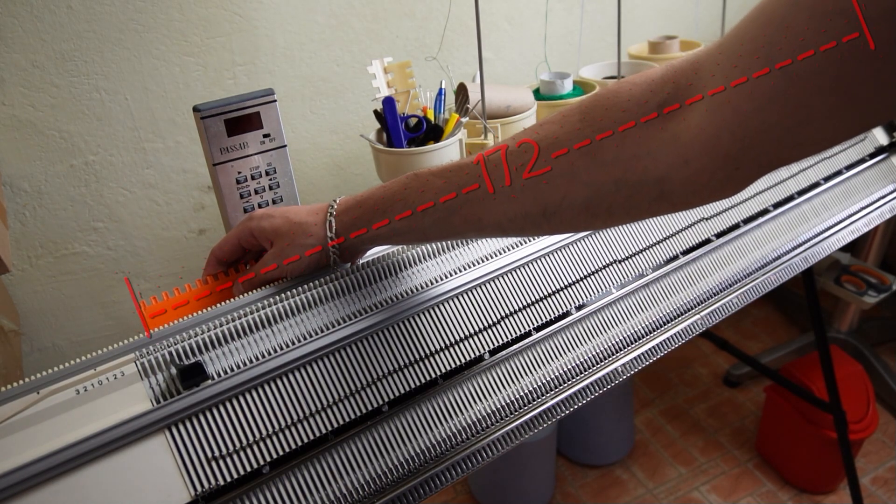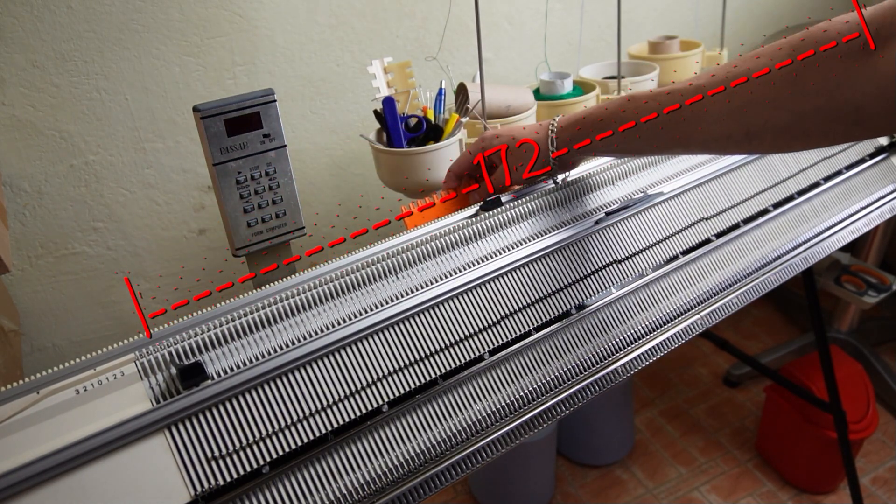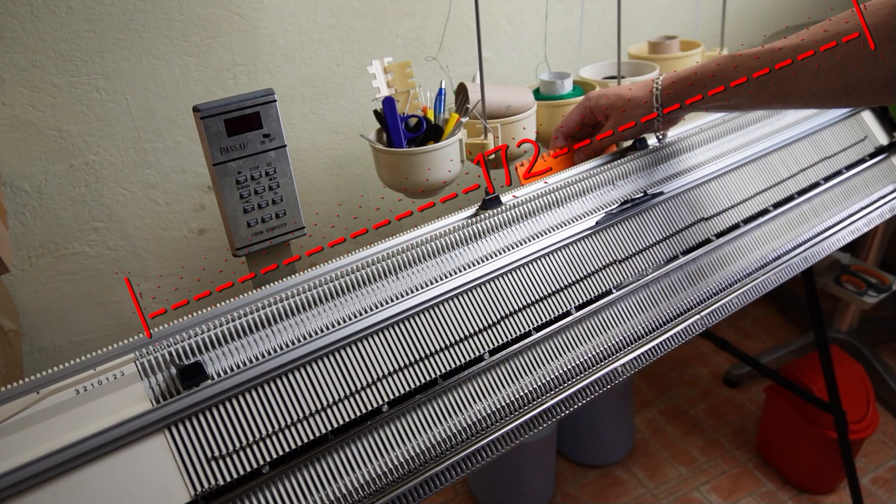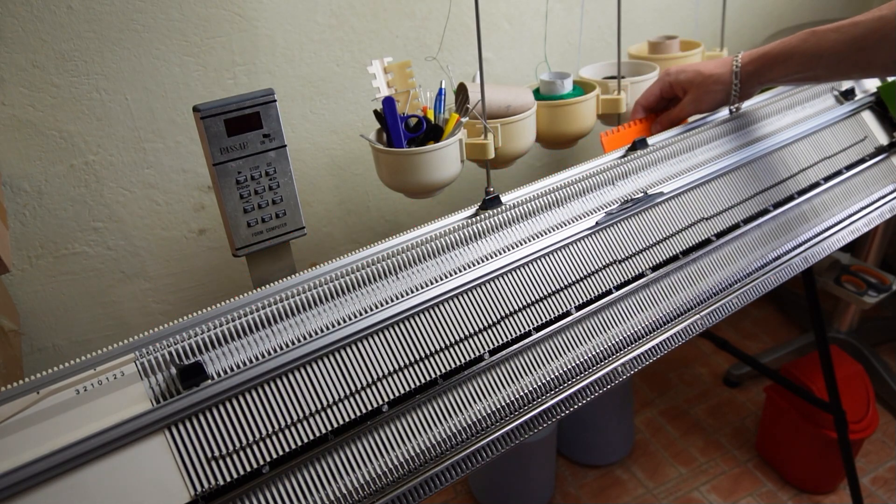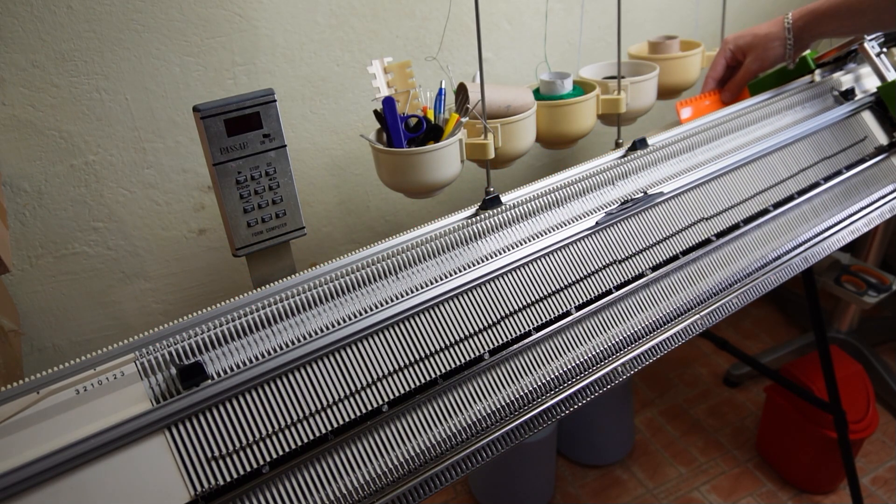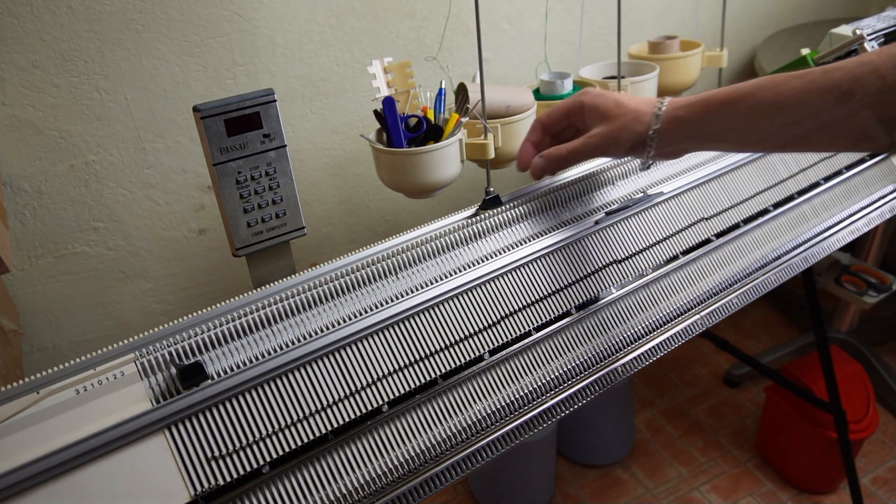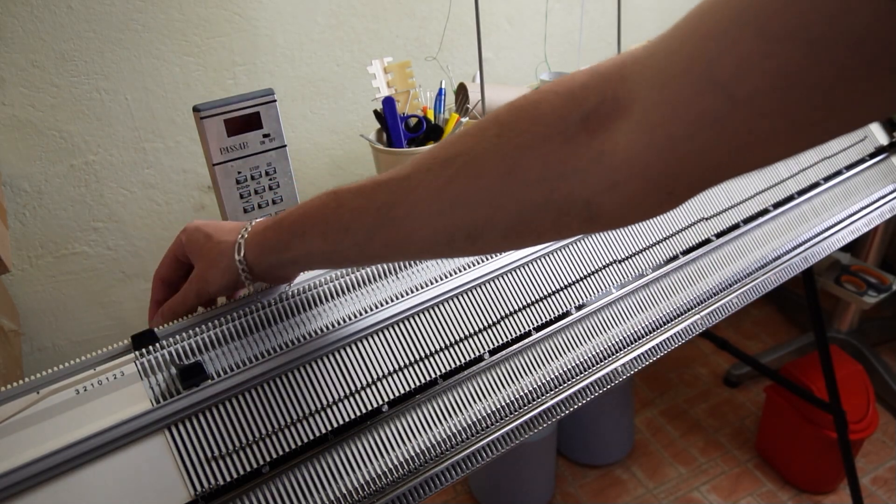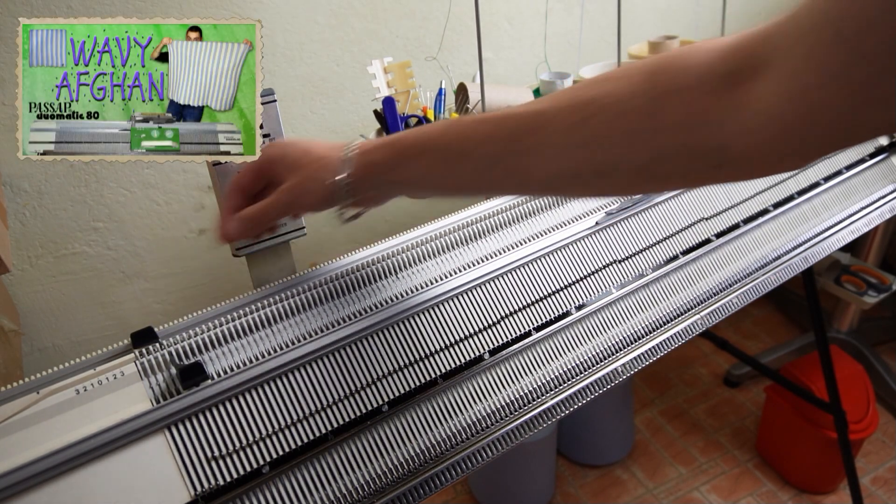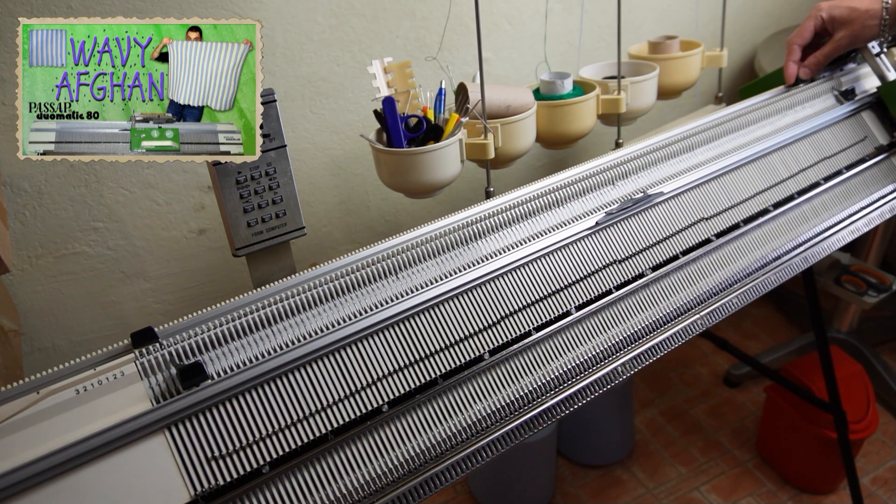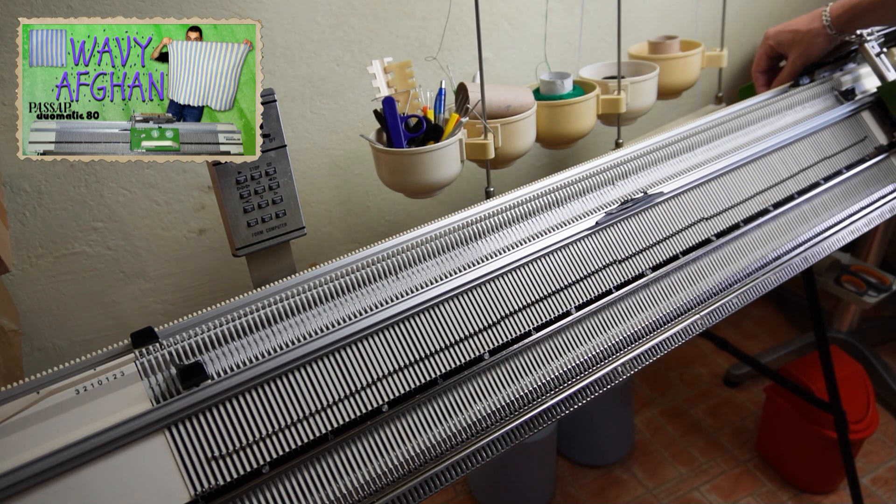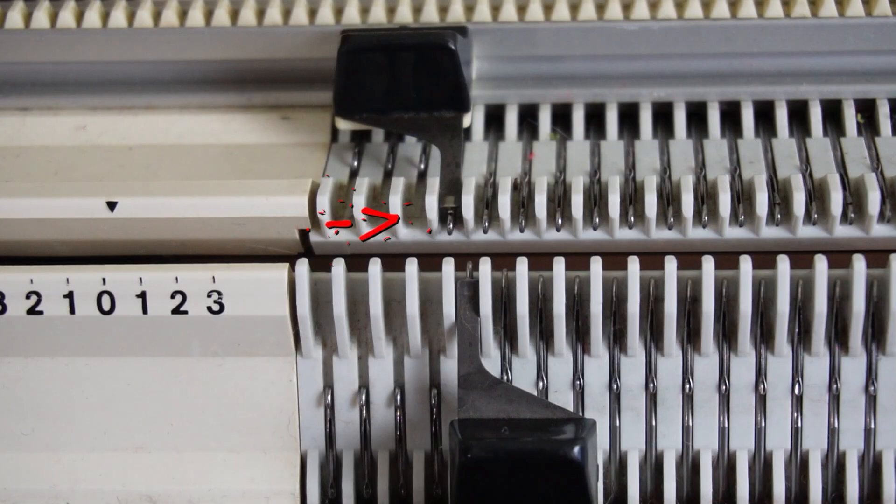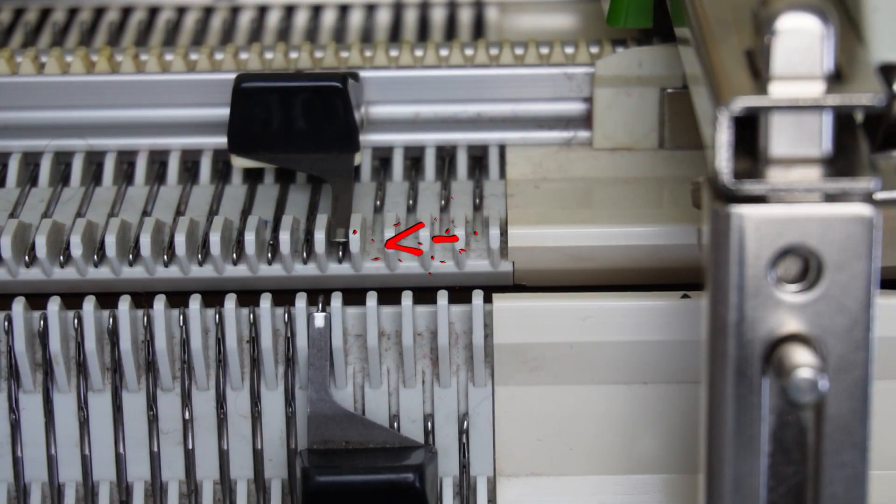Raise the opposite 171 needles on the back bed according to the needle rule, then raise one additional needle to the left. Place the edge springs on the last working needles. As you can see, the last working needles must be on the back bed of the machine.